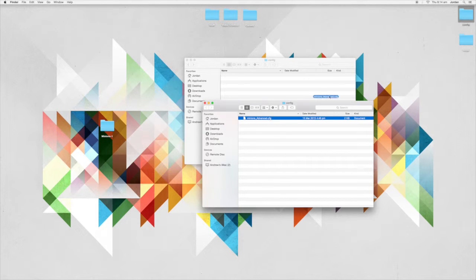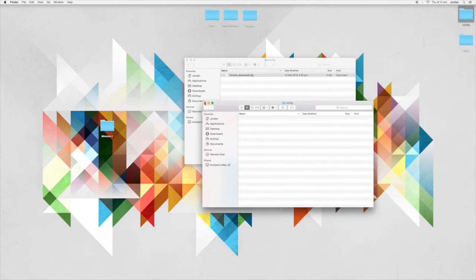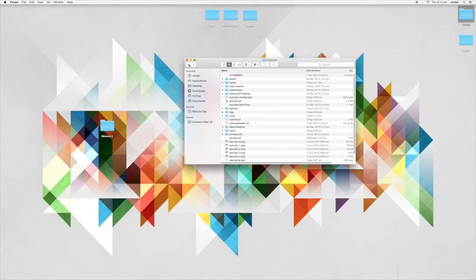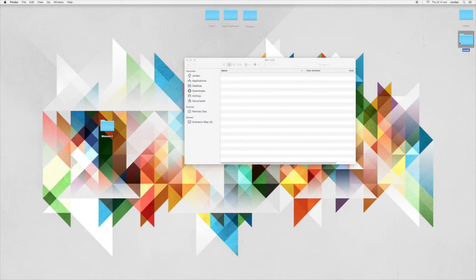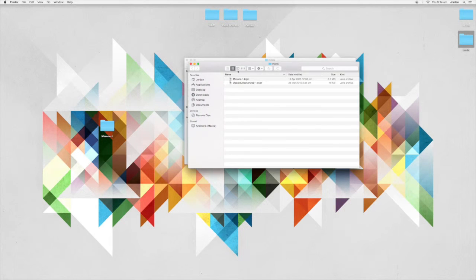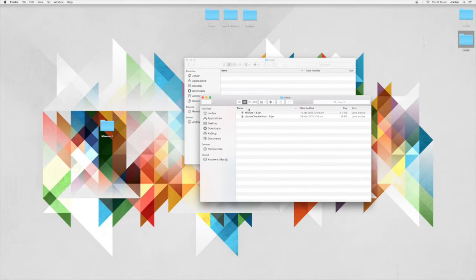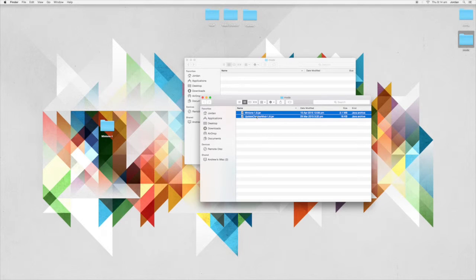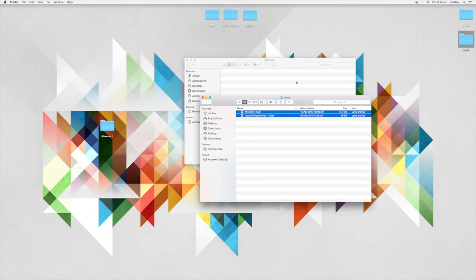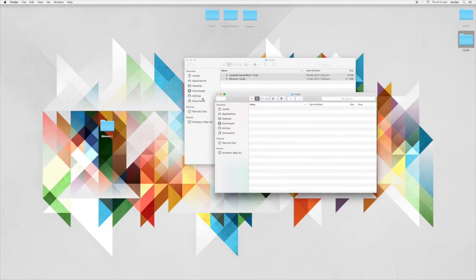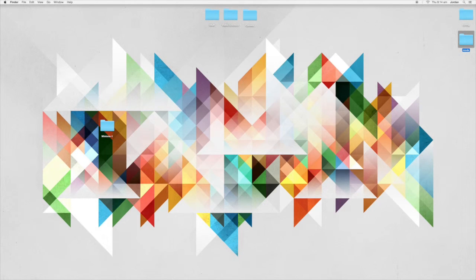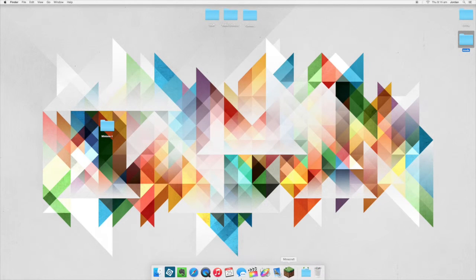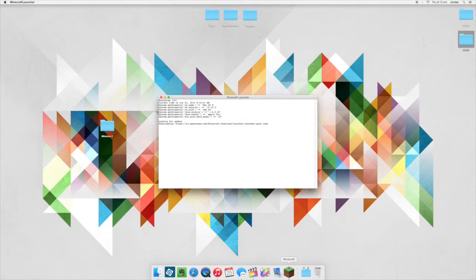And then into the mods folder, you want to drag in the Minions 1.8 jar and the update checker mod. So install both of those and now the Minions mod is installed. So if we go ahead and open Minecraft, you can see that it is installed.